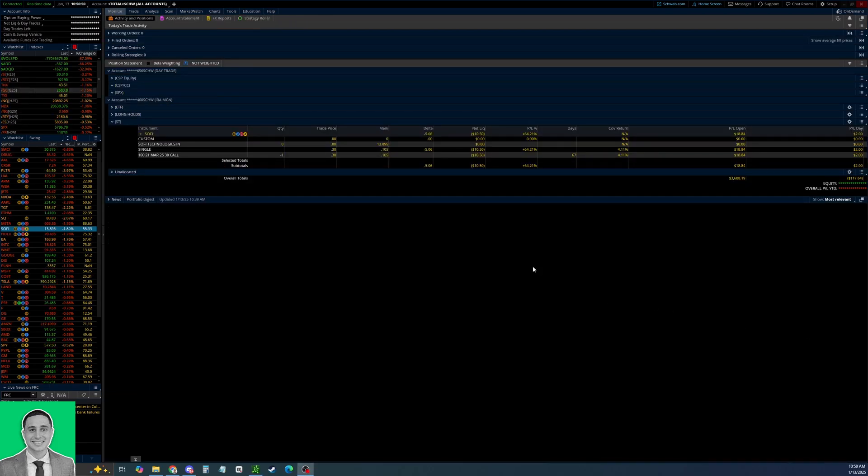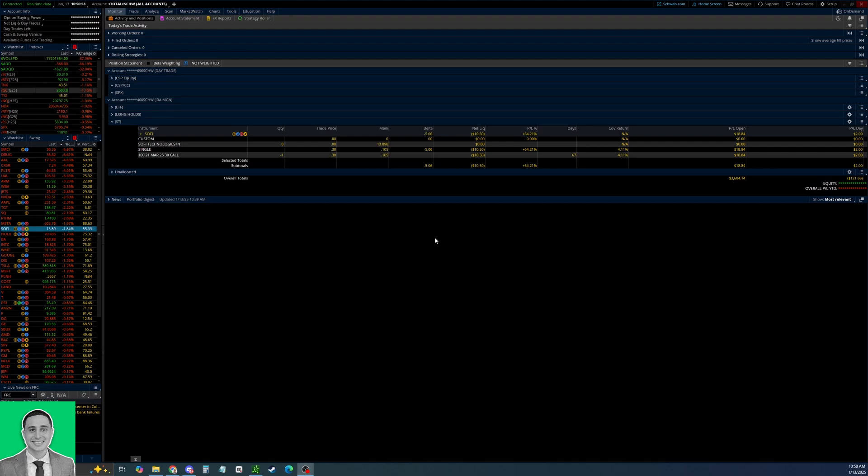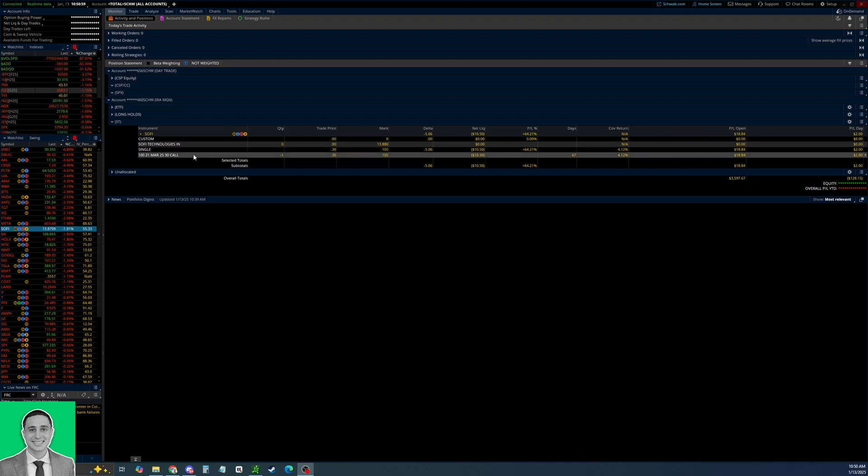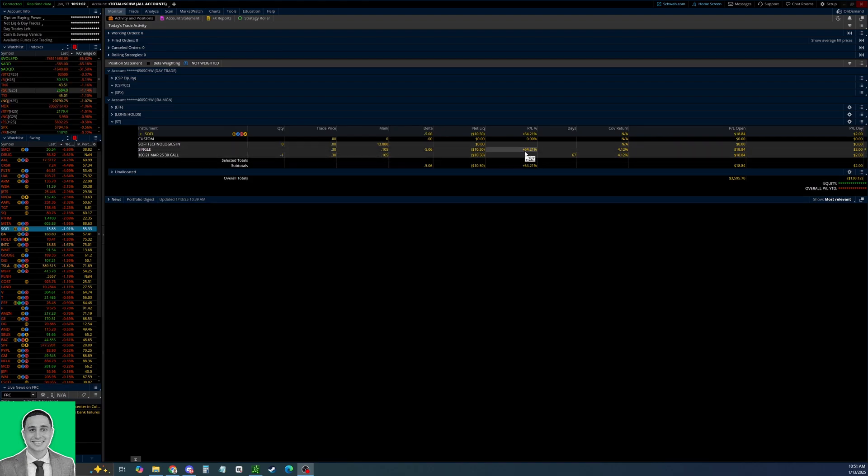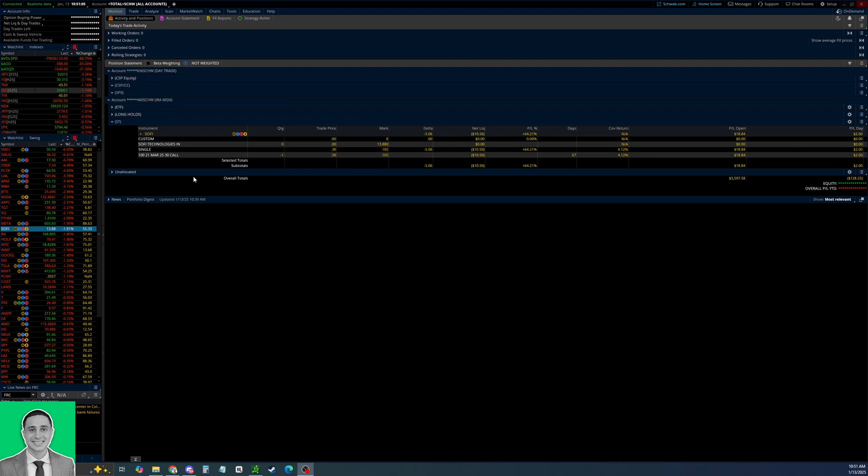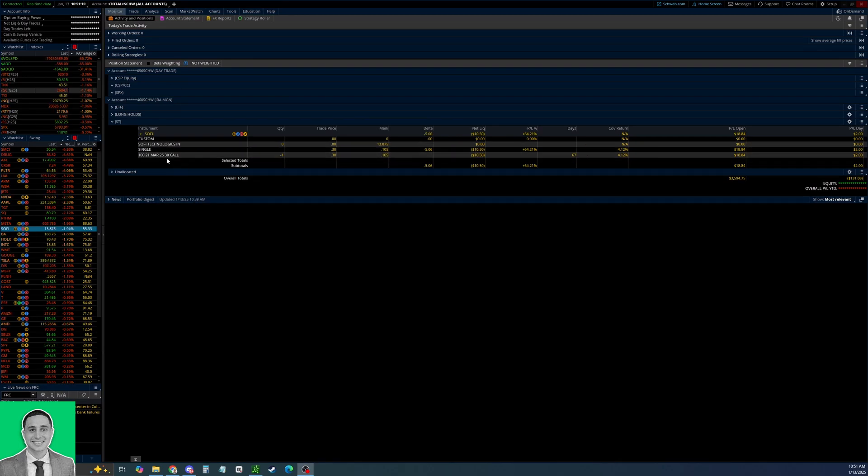But that is exactly how you sell a covered call using the Thinkorswim platform. Now that we've gone over how to open or sell a covered call, I just want to quickly go over how to close out a covered call that you've already sold. As you can see, I have this SoFi call that I sold in the past and it's up 64%, so I'd say now is a pretty good time to close it out.